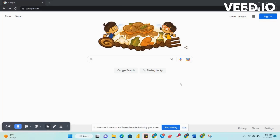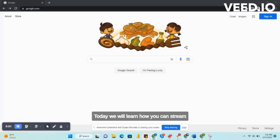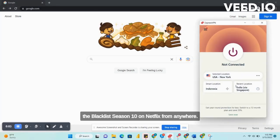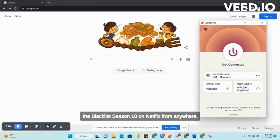Hello everyone. Today we will learn how you can stream The Blacklist Season 10 on Netflix from anywhere.